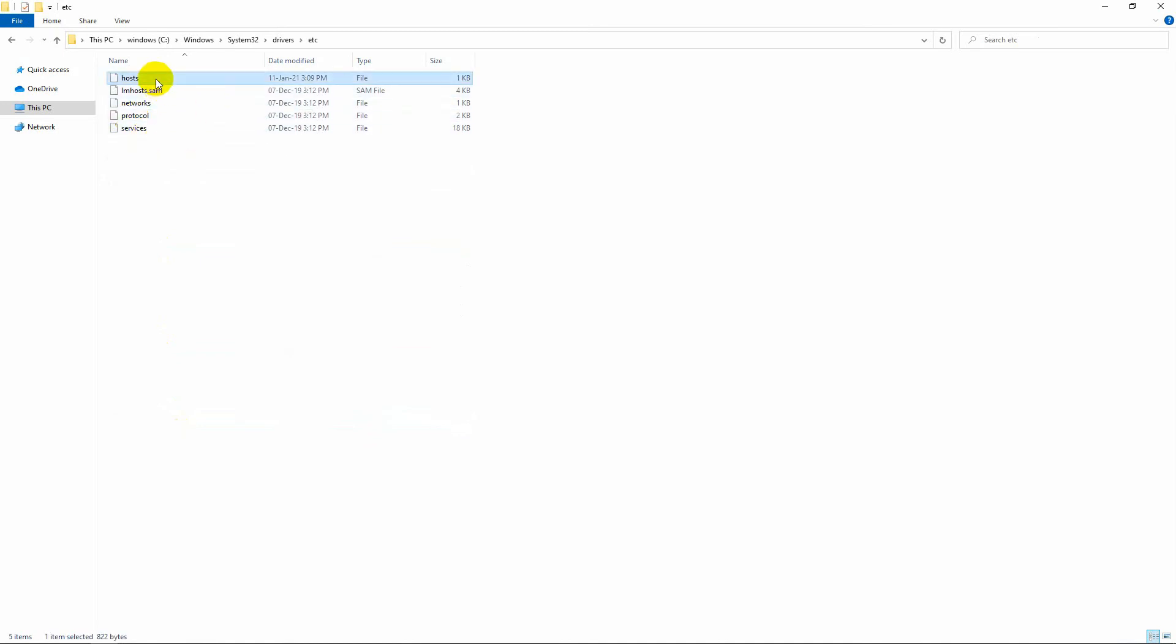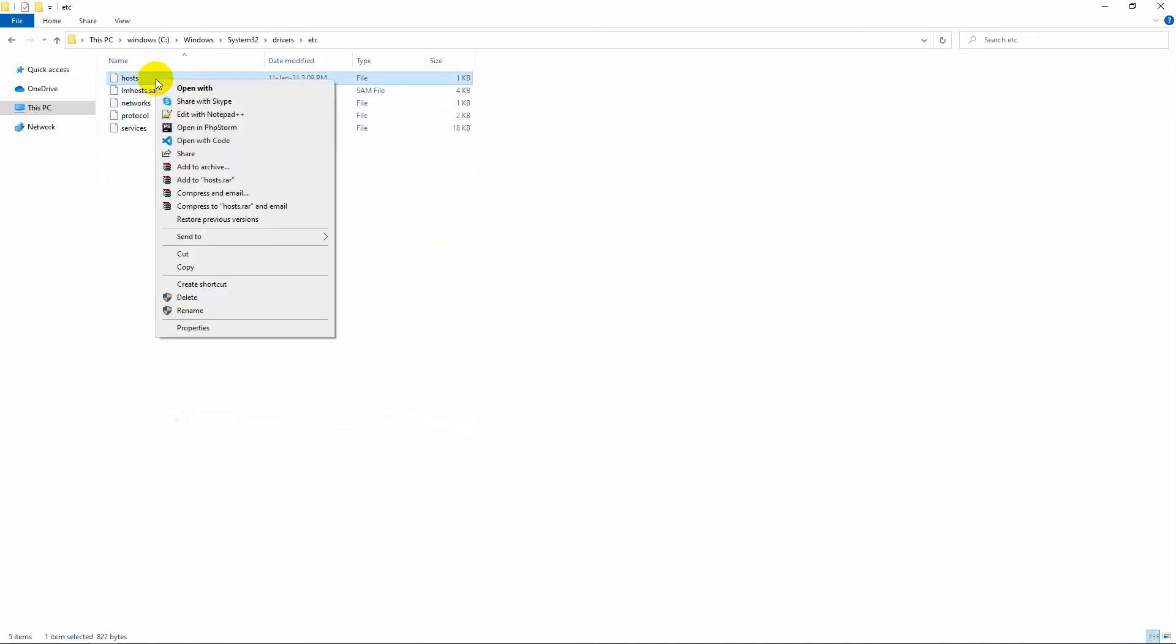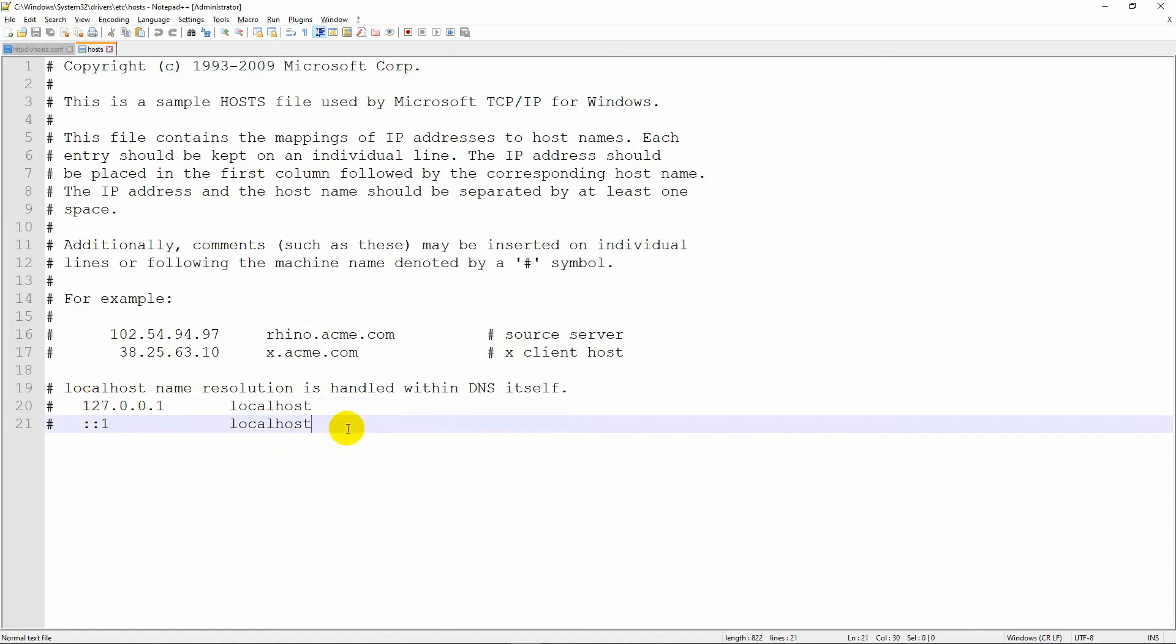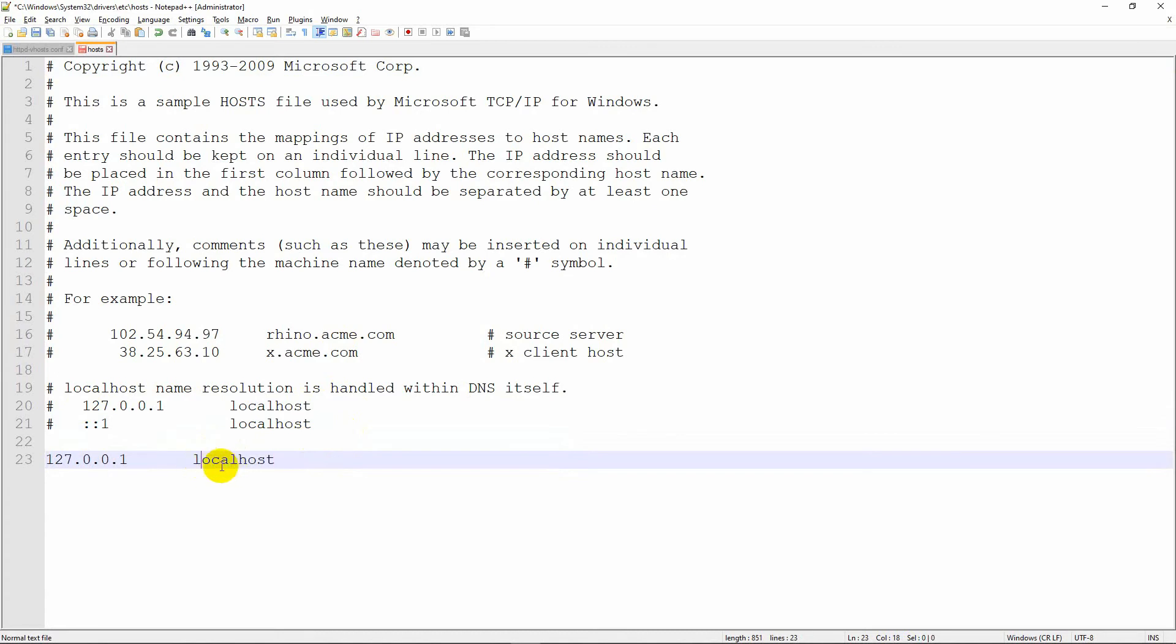Open hosts file with Notepad++. Copy this line, paste it down here. Rename this localhost to blog.test. Save this file.